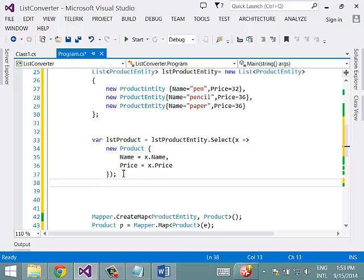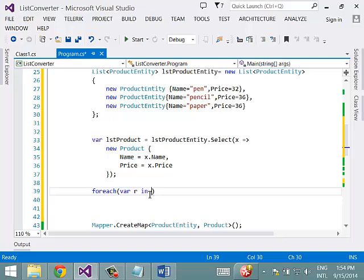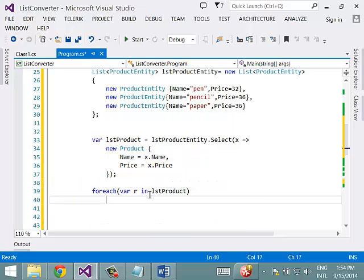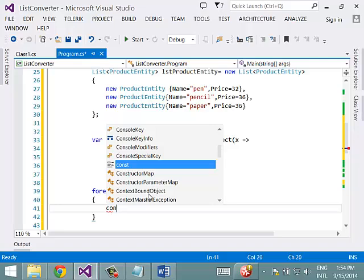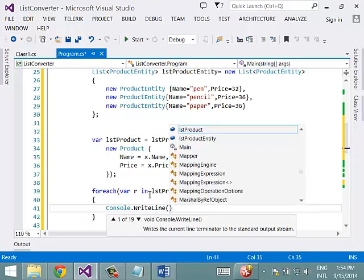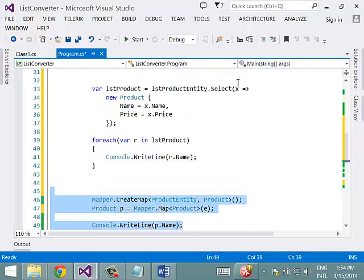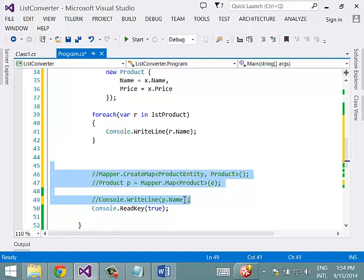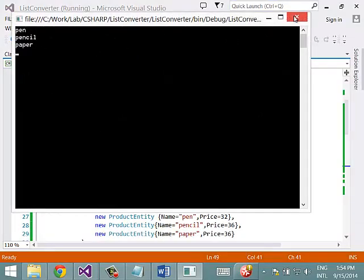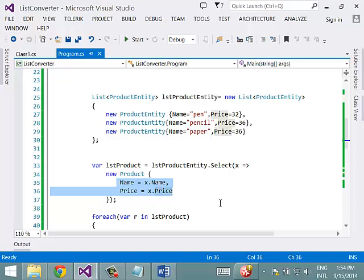This is the way you create a list of one class using a list of another class manually. We can print each value using: foreach (var r in lstProduct) { Console.WriteLine(r.Name); }. Running this, we get all the product names. So using the select statement, we are manually mapping each property to create instances of the target class.